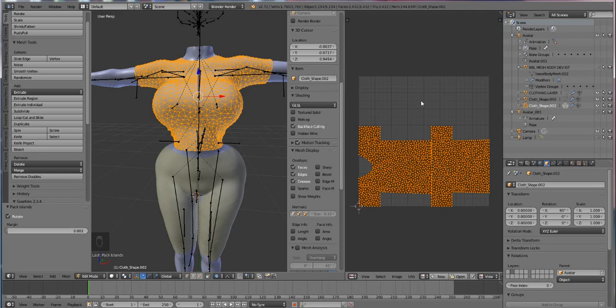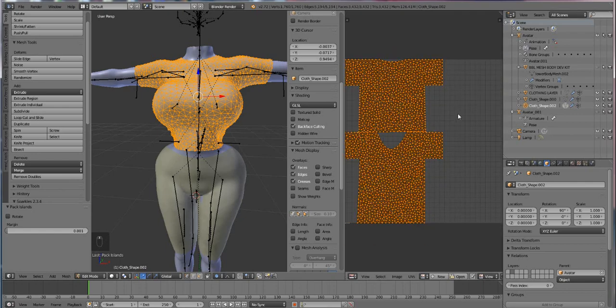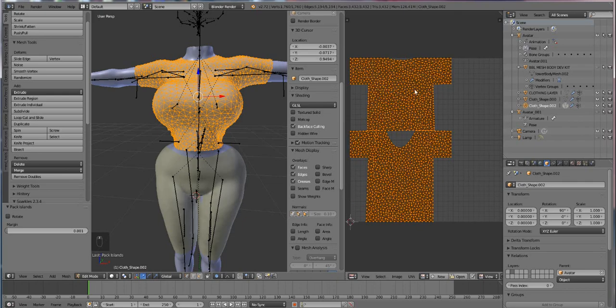Then you're gonna scroll on down until you see this little button here that says UVs and you're gonna select Pack Islands. Now it may slide it sideways but that's just what it does, so don't worry. We're just gonna need to go over here to the right side of our screen where it says Rotate and uncheck that.